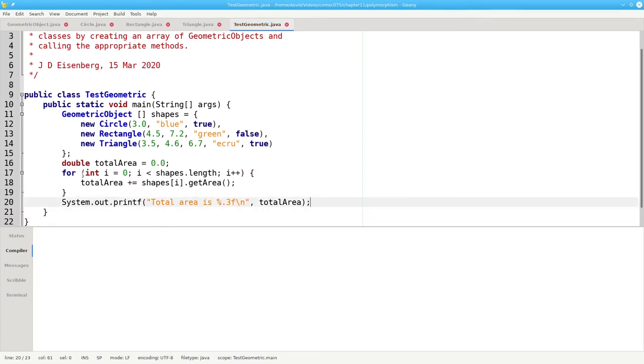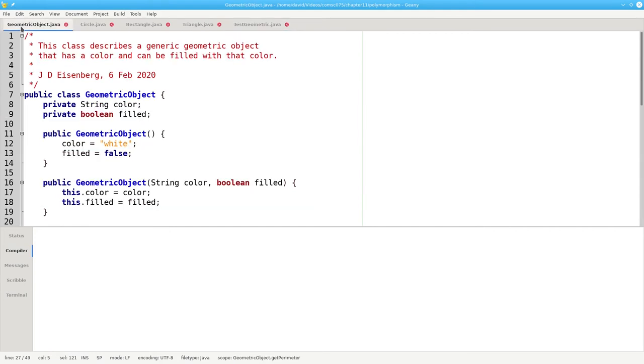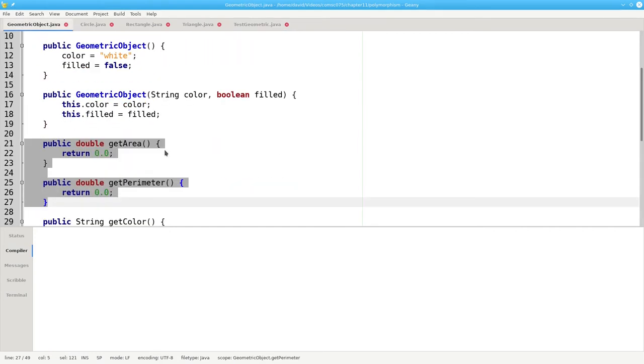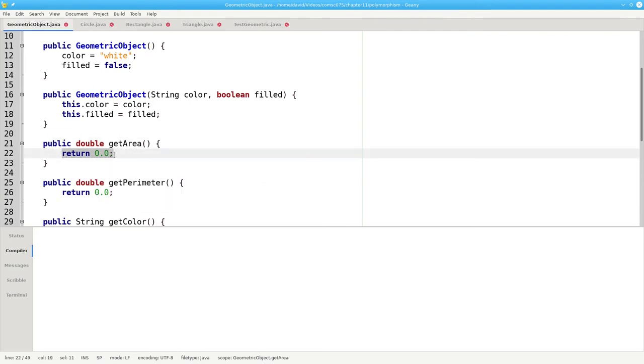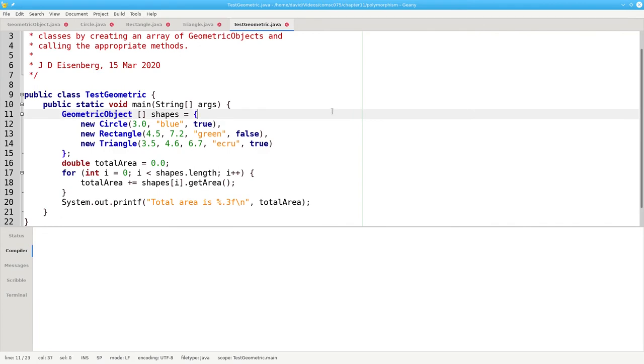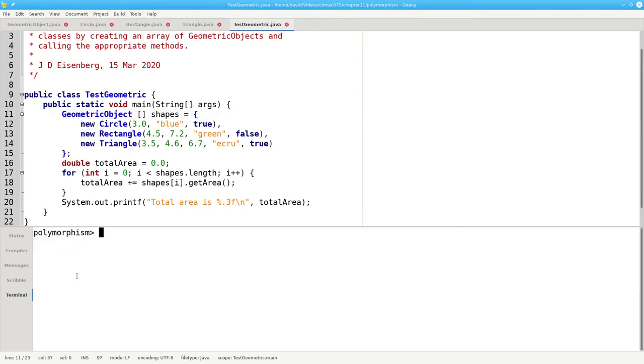What do you think will happen when we run this program? You might be thinking that we'll get zero. After all, this is an array of geometric objects, and in geometric object dot Java, we've said that get area returns zero. Let's compile this, and then let's run it. And it turns out we don't get zero.